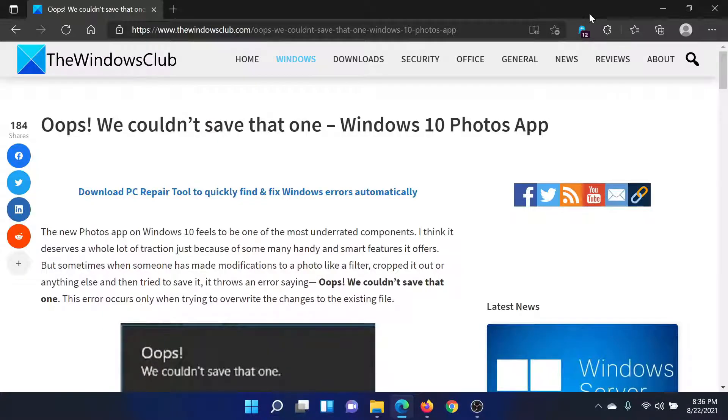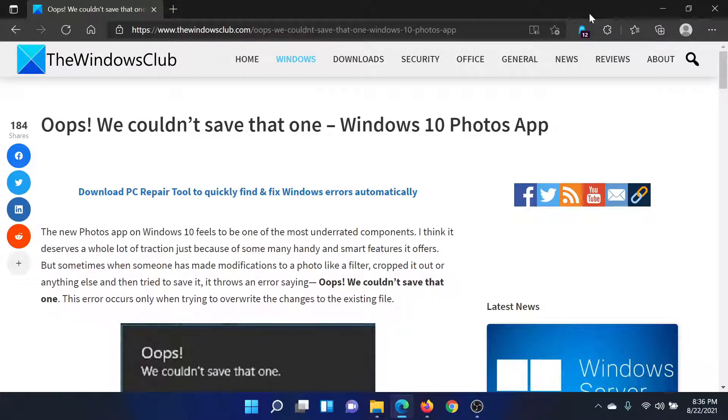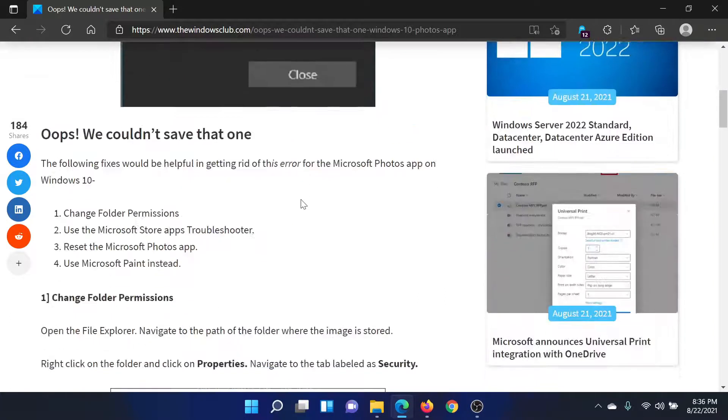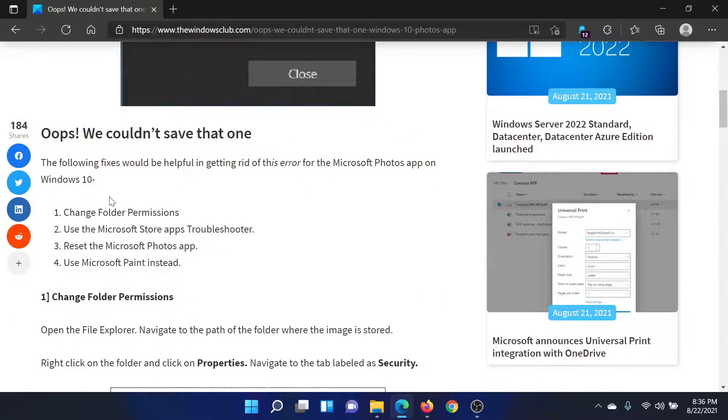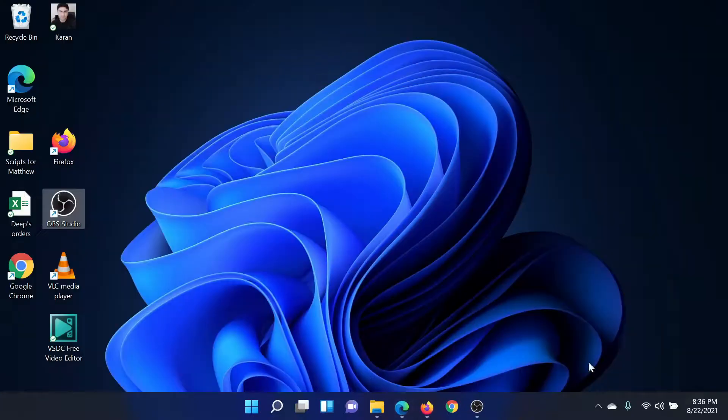Welcome to The Windows Club. If you encounter the error "Oops! We couldn't save that one" while trying to edit an existing image in the Windows Photos app, then refer to this article for the resolution or simply watch this video. I'll guide you through the procedure. First of all, you need to change folder permissions, so I'll show you how this is done.